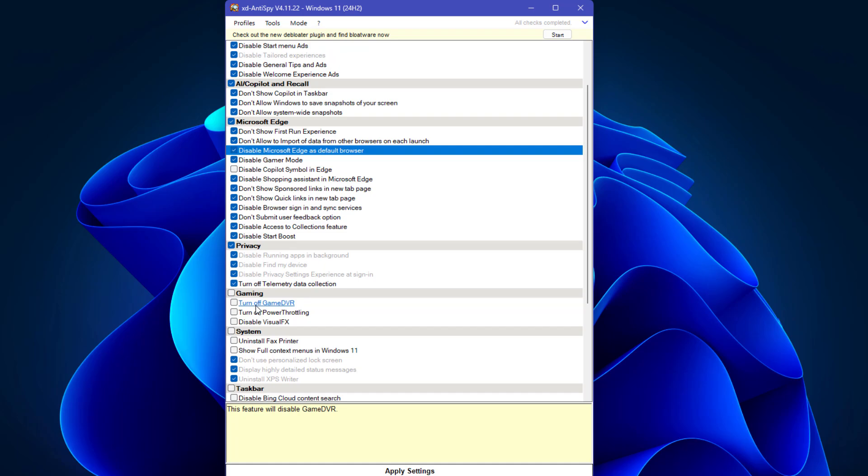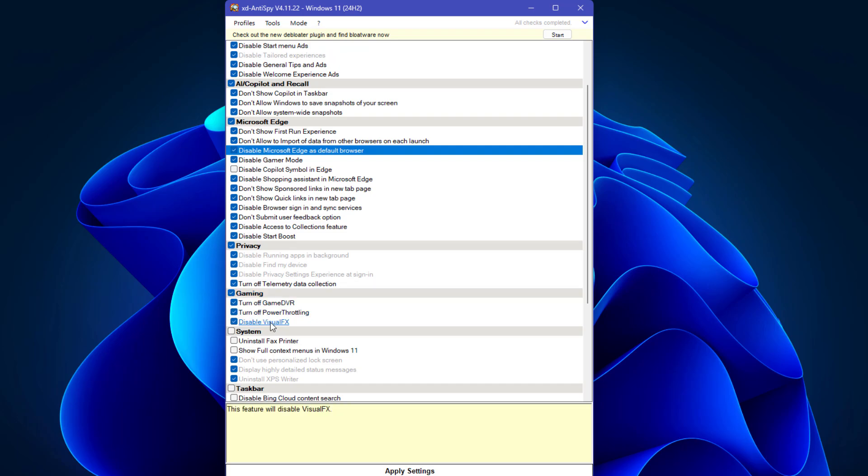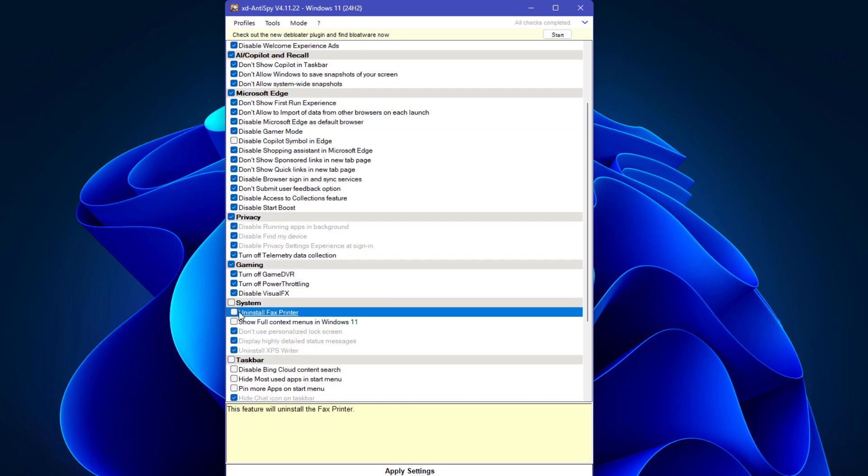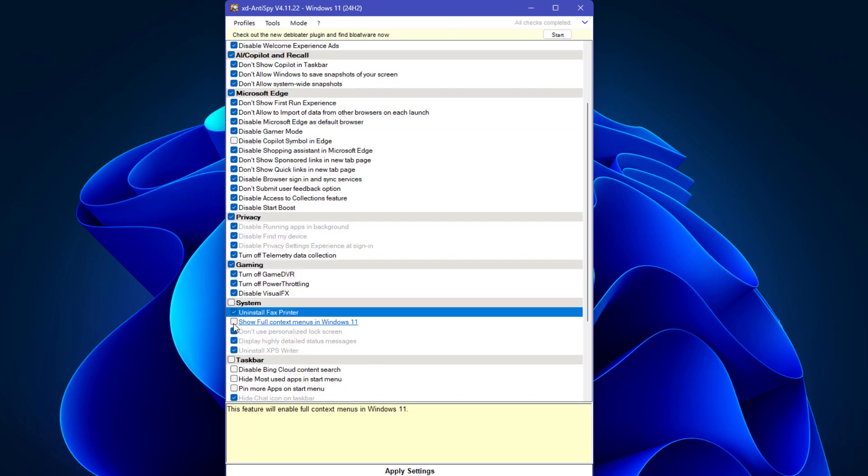If you're not using game DVR or power throttling, turn them off and disable visual effects. If you're not playing games, check all these boxes. If you don't use a printer, check this box.